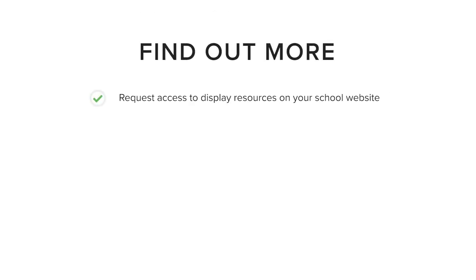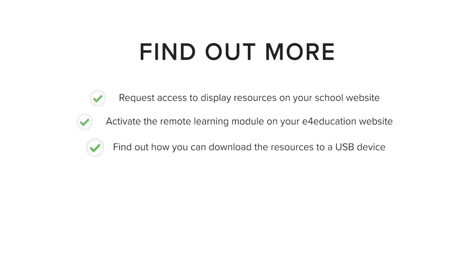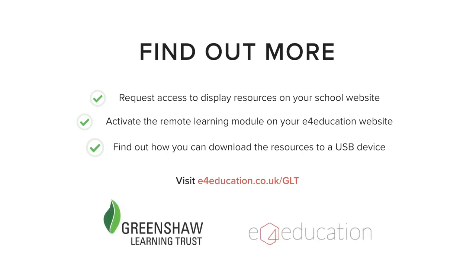If you'd like to find out more about options available for accessing the Greenshaw remote learning resources, then please visit the URL on the screen.